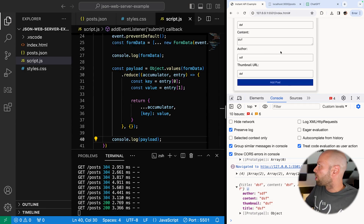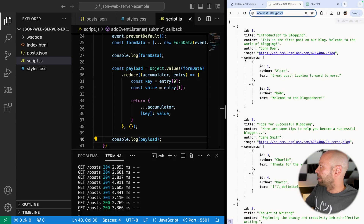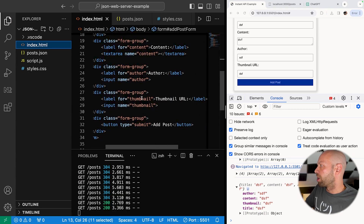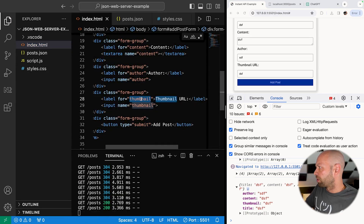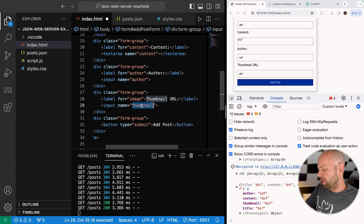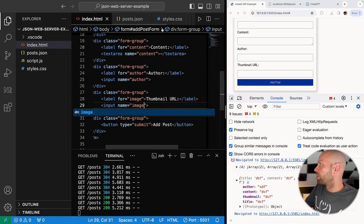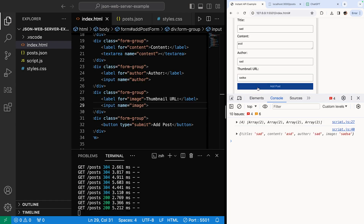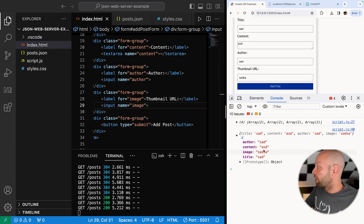One thing I noticed: the data from ChatGPT uses the name image for the thumbnail URL, but our form currently has that input named thumbnail. Let's change the input name in the markup to image so it matches the schema already set up in the data. Running the form again, we can see the field is now called image, which matches, so when we pull data back out we won't get any missing images.